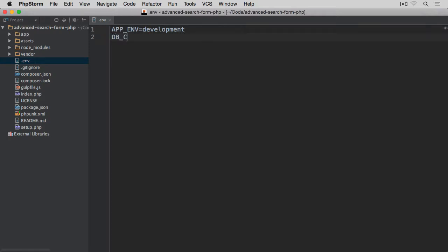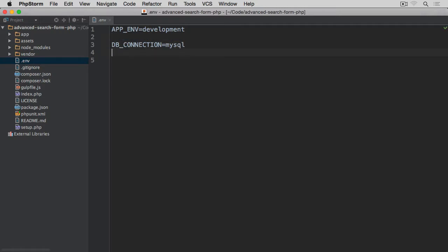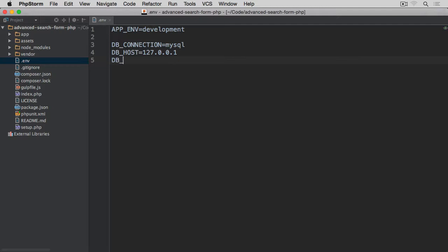Then we're going to have DB_CONNECTION which we're going to set to mysql for now. Let's group these database-related ones together. Then DB_HOST which is either localhost or simply 127.0.0.1, which is basically equivalent to localhost. Then we have DB_PORT which will be the default one, 3306.